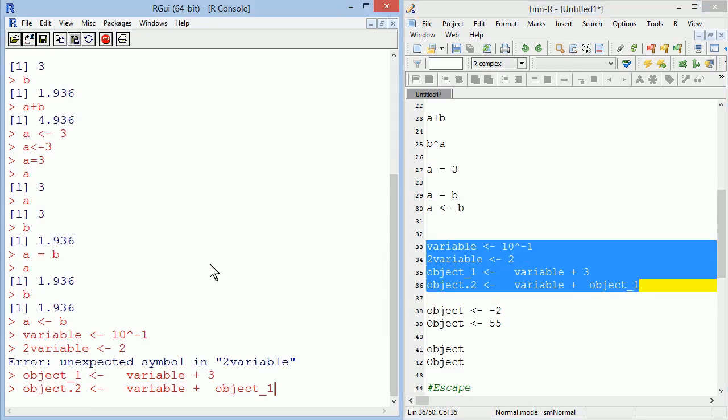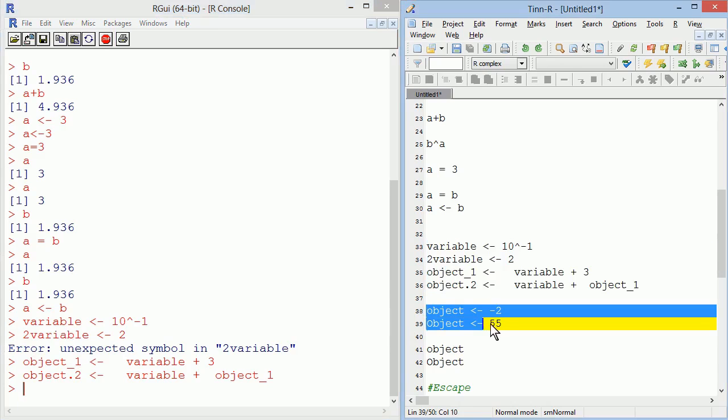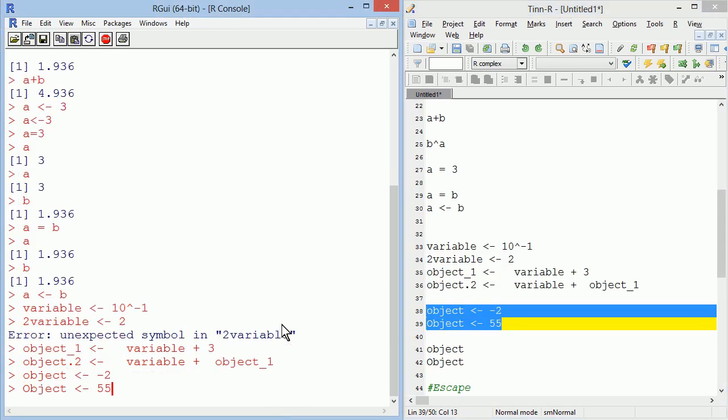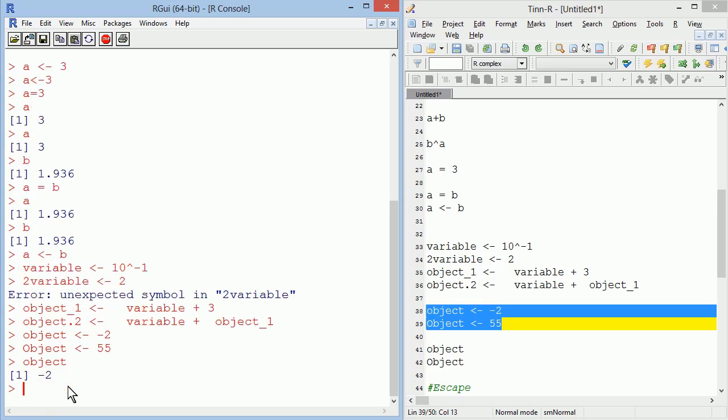You can call your objects any name you want, as long as you don't use spaces and you don't start with a number. That's when you got an error. R is also case sensitive. So those two objects, one with small O and the other one with capital O, are actually different objects.